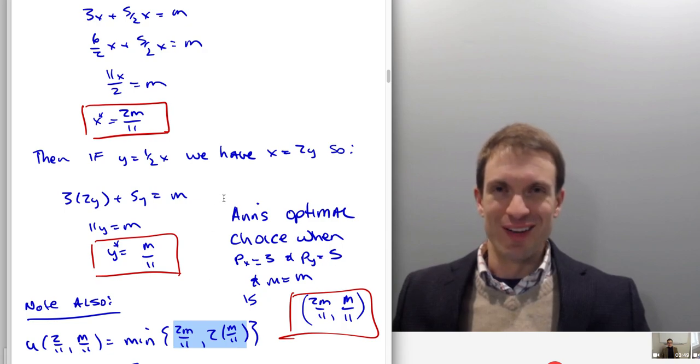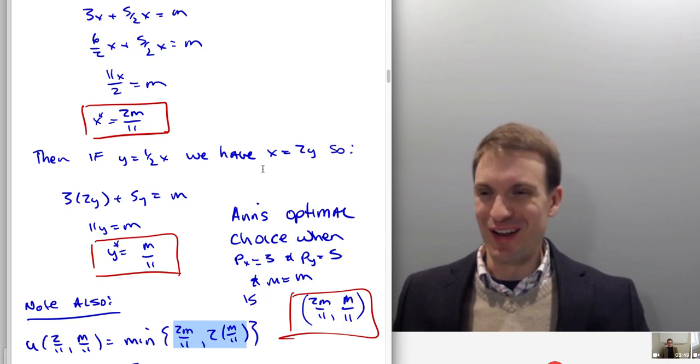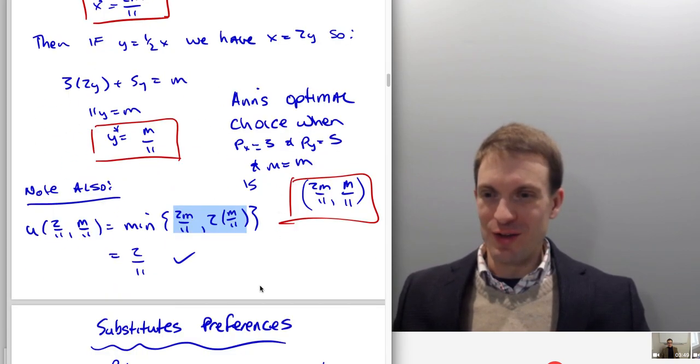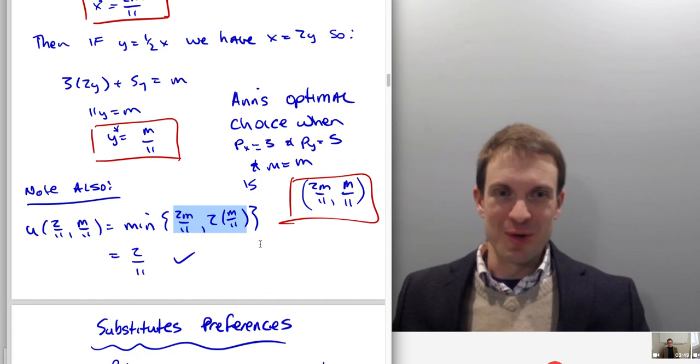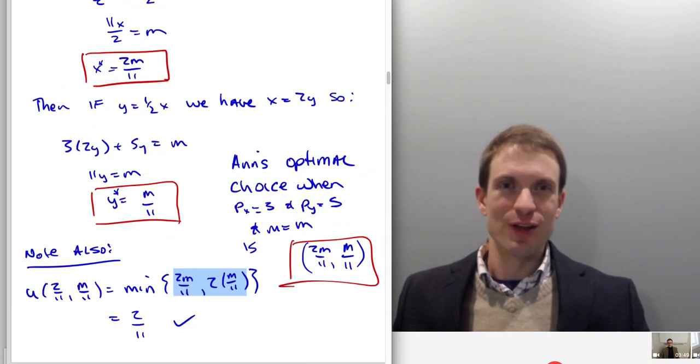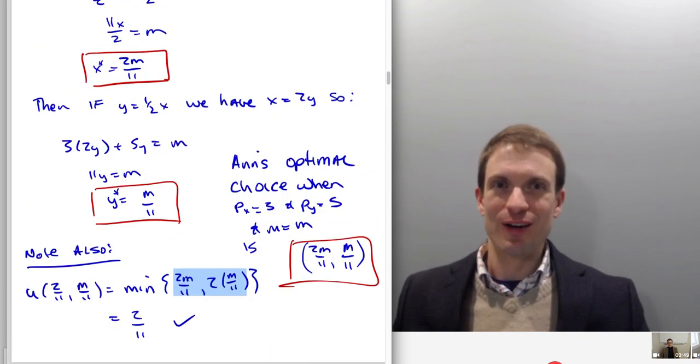Alright, very good. I could go ahead and conclude here. You'll notice I mentioned substitute preferences — that's going to be for the next video. So we'll stop here.